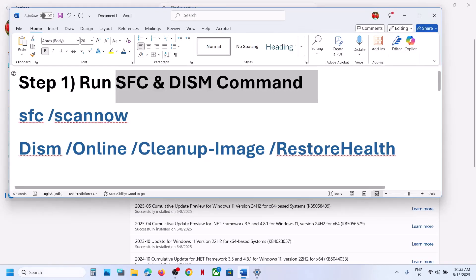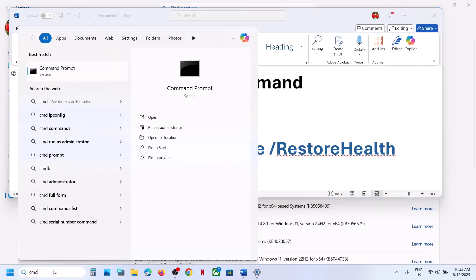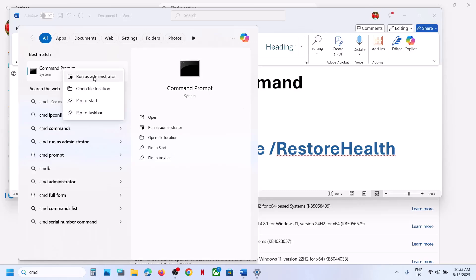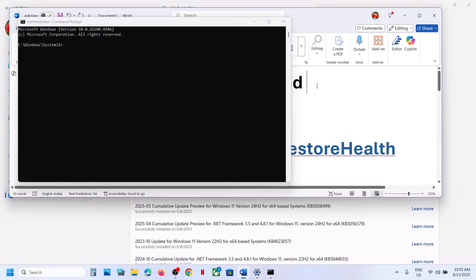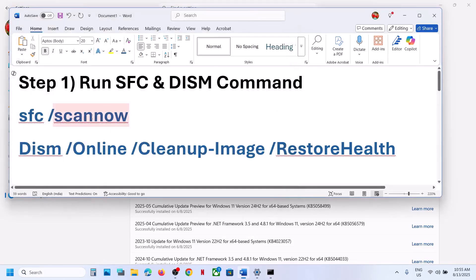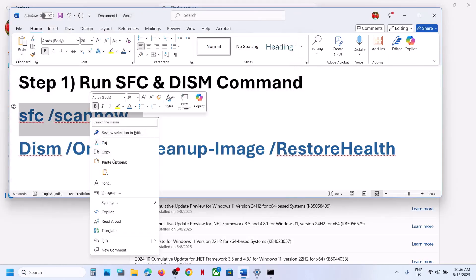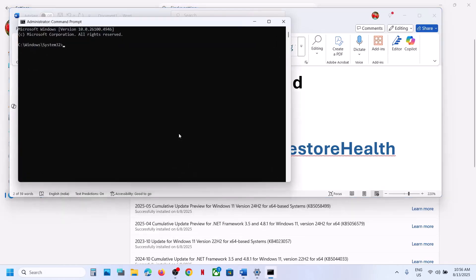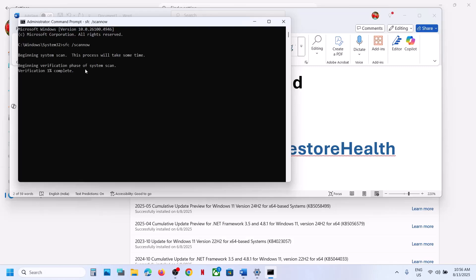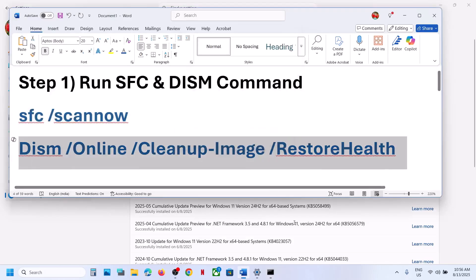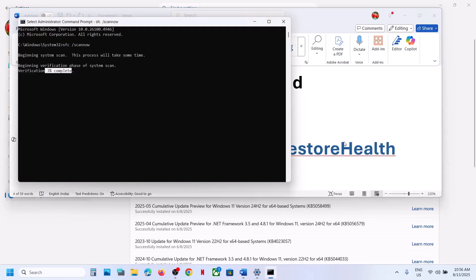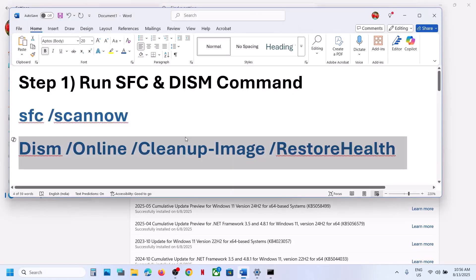The first step is to run SFC and DISM commands. Type CMD in the Windows search box, right-click on Command Prompt and run as administrator. Click yes to allow. Copy the first command — it's provided in the video description — paste it and hit Enter. Let the scan complete, then copy and paste the second command and hit Enter as well.